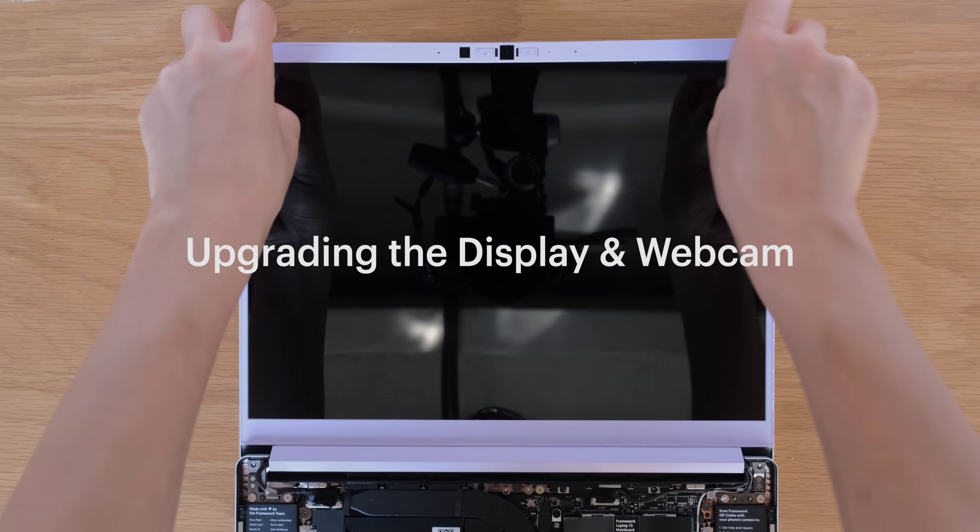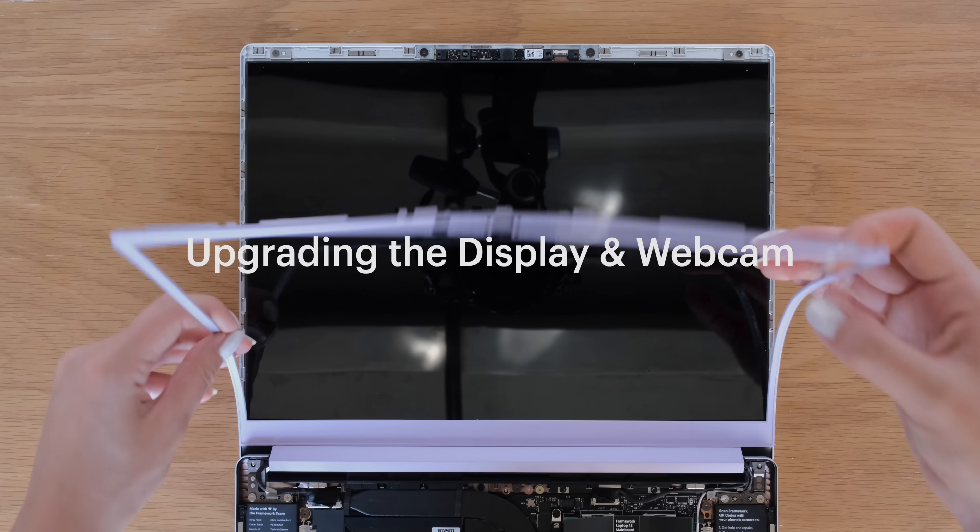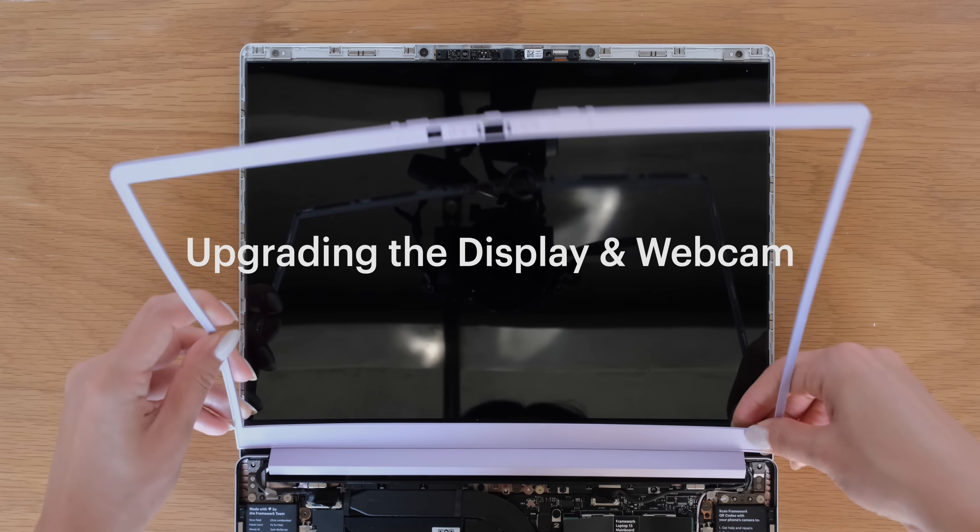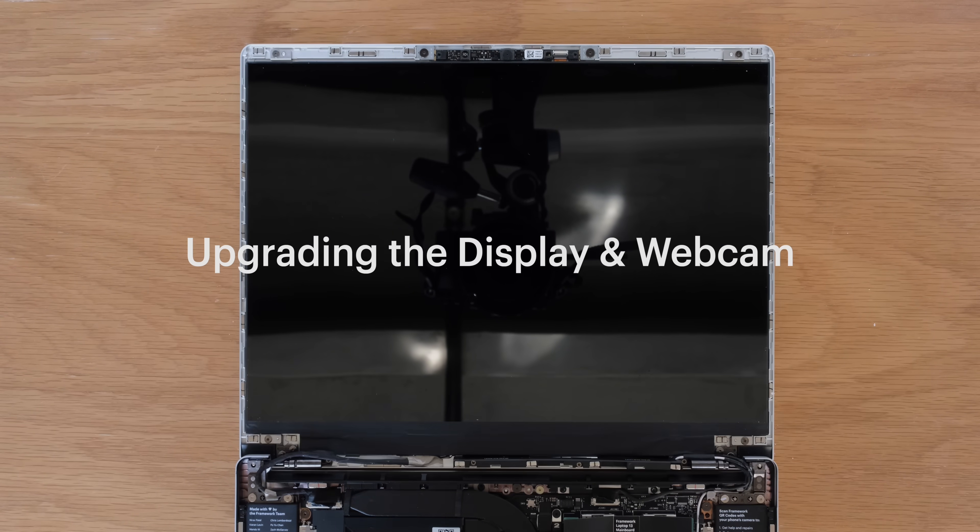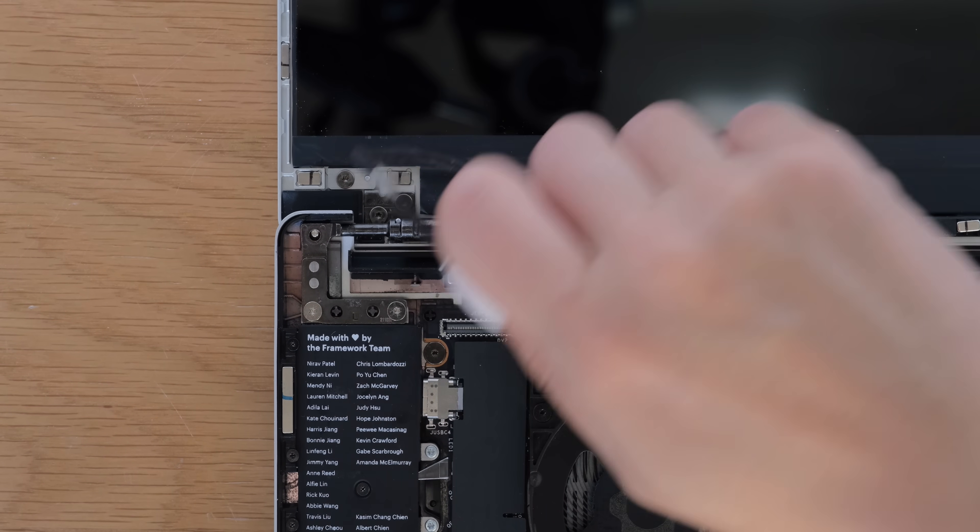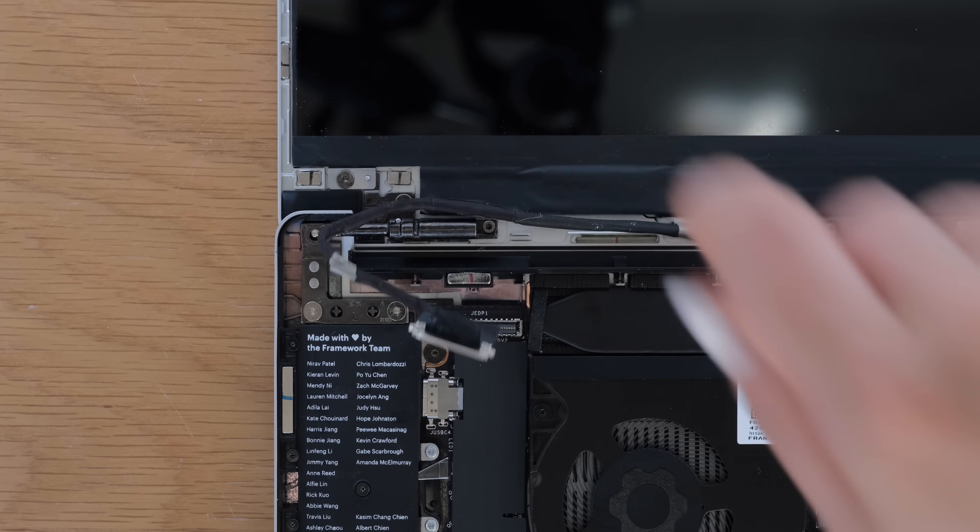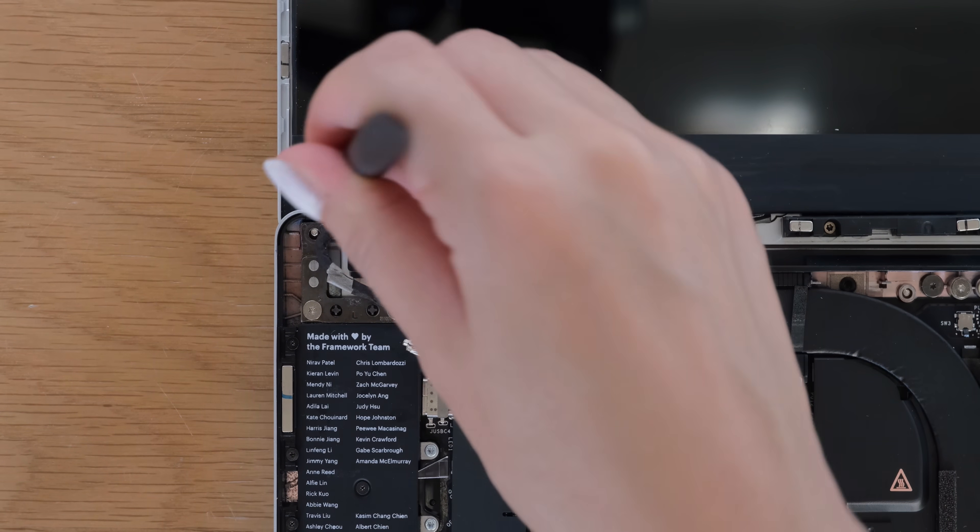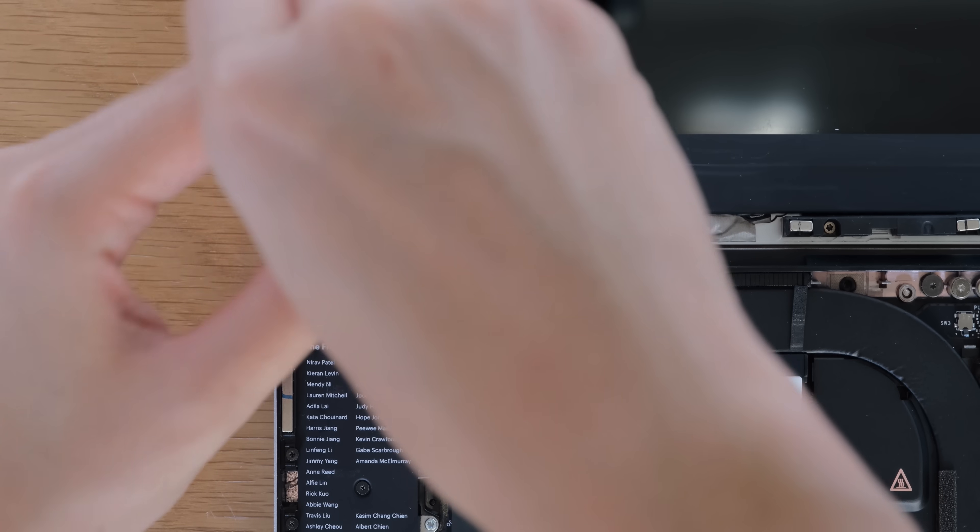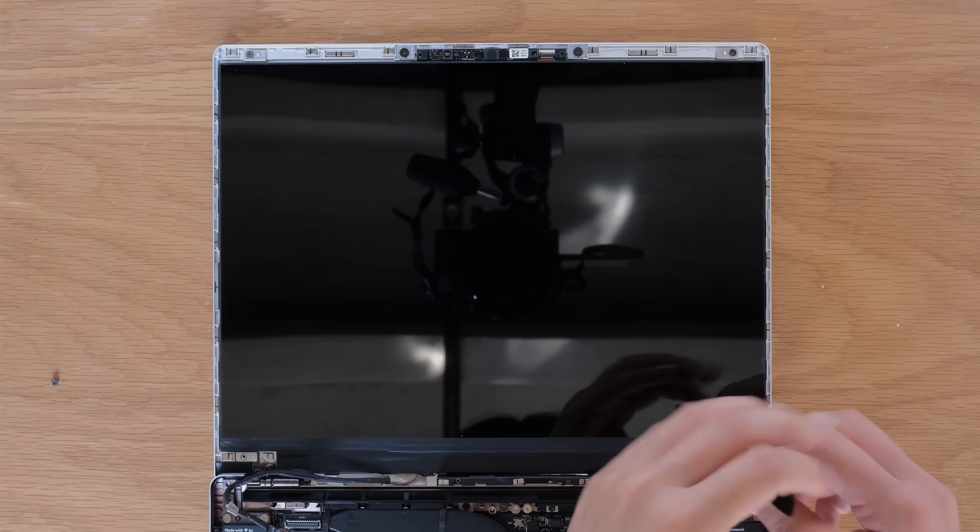To upgrade your display and webcam, start by removing the bezel. Disconnect the display cable and remove the display. The display fasteners come out completely, so be sure to keep them safe.